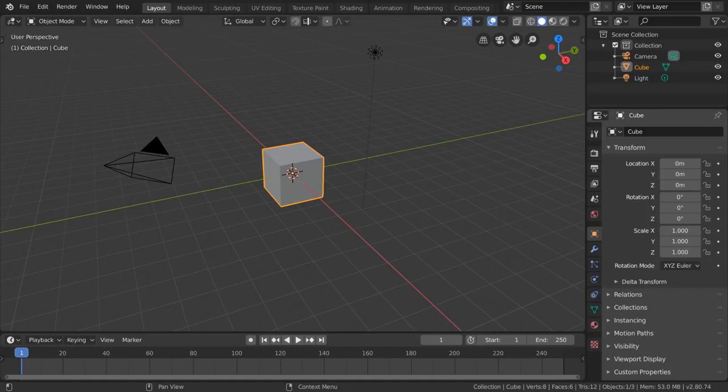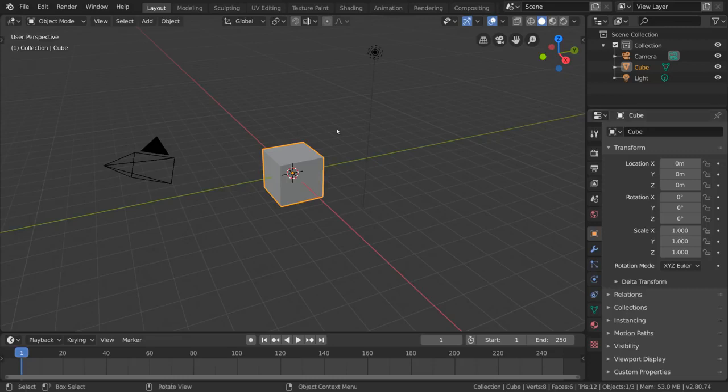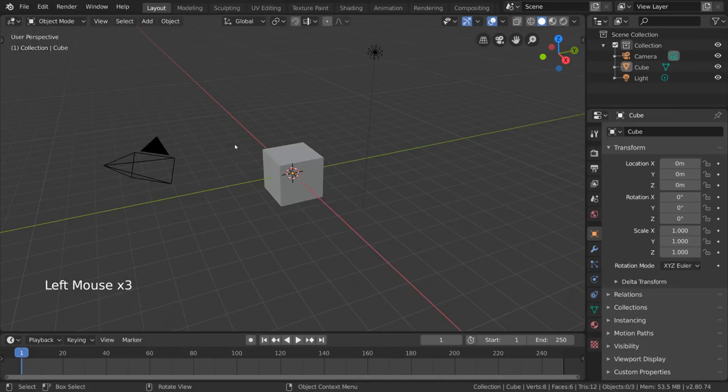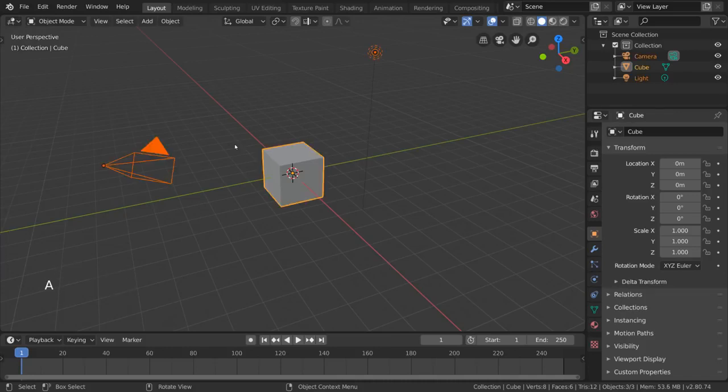The first thing you'll be curious about is how to select things. Simply left-click any object to select it and left-click empty space to deselect. You can also press A to select all and Alt-A to deselect all.